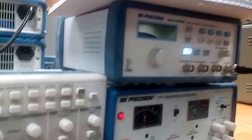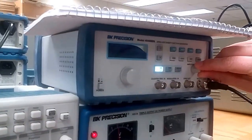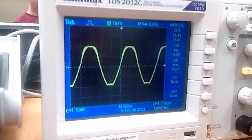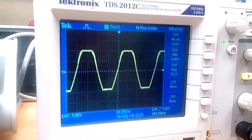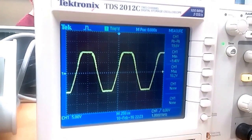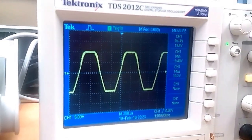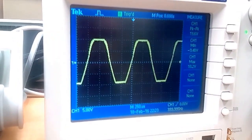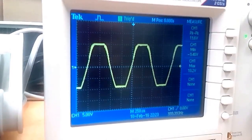As we increase the voltage from the function generator, that peak-to-peak voltage increases all the way to — at 2.5 volts input, we see a peak-to-peak voltage of about 20 volts.